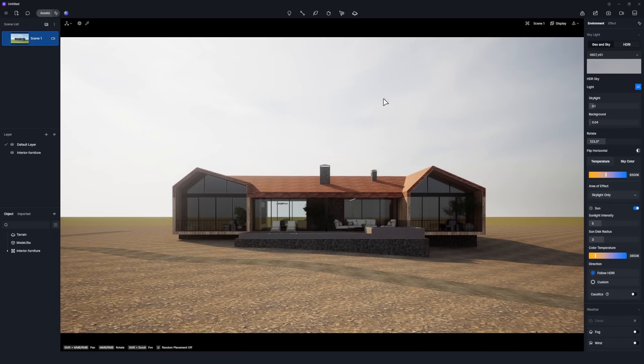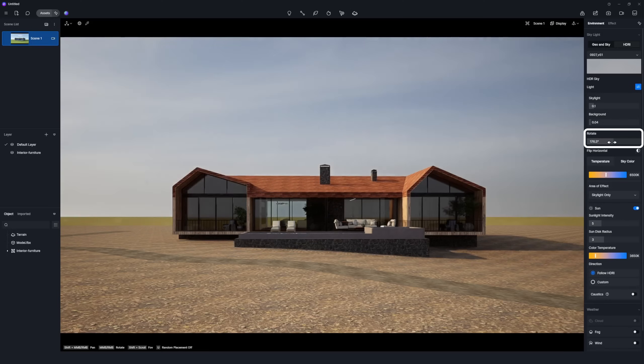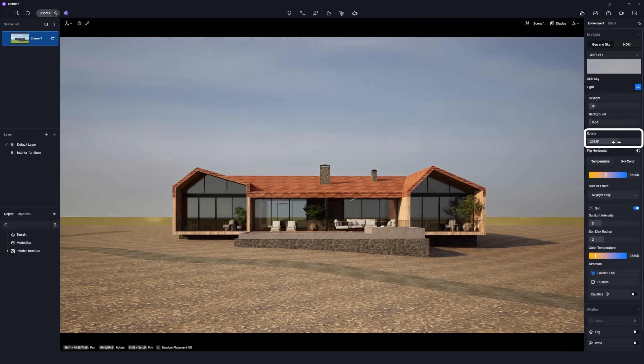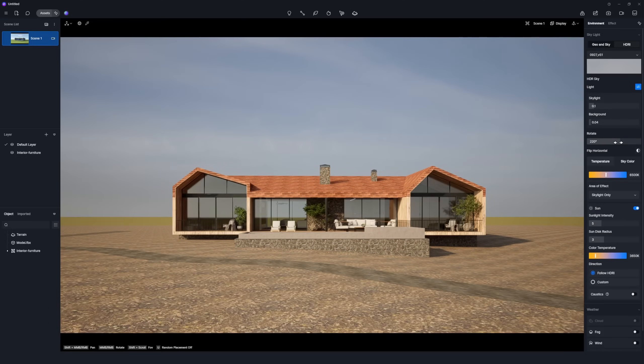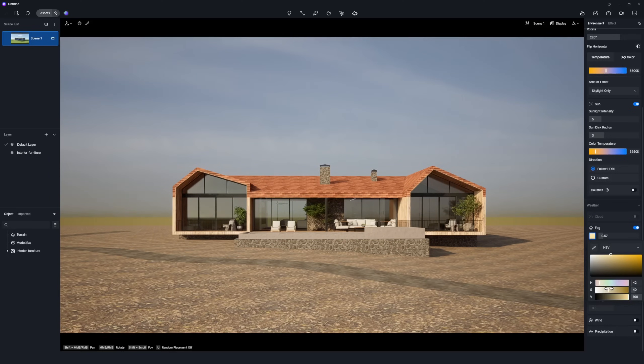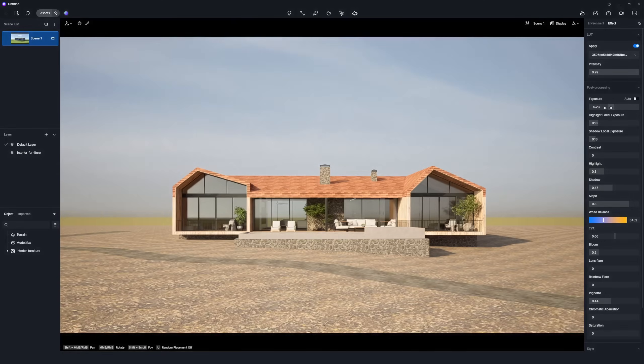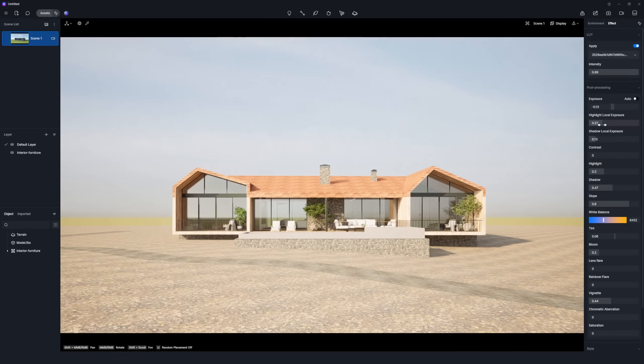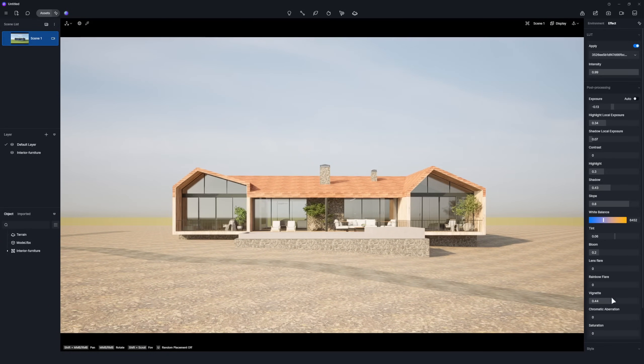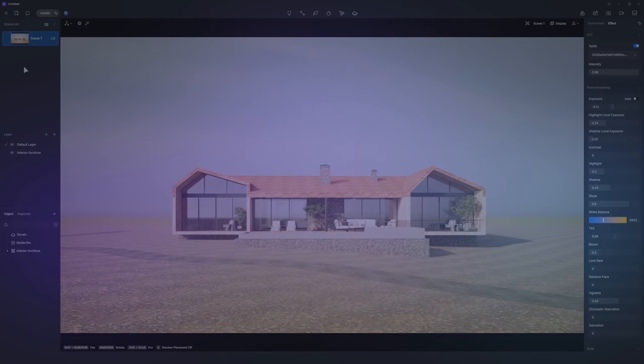Feel free to tweak environmental parameters if you want to further enhance the scene. Here, we rotate the HDRI to find a better sunlight angle. Turn on the fog, and fine-tune post-processing settings like exposure. Remember to save the settings by clicking the Update Scene button.